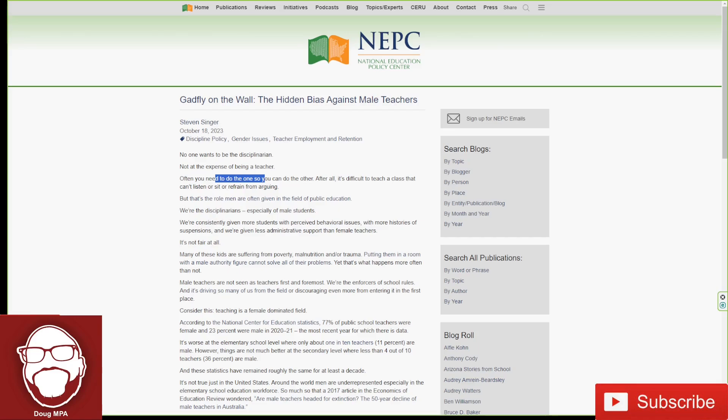There it is. Men are perceived as mentally stronger disciplinarians who can lay down the law. So a lot of female teachers and administrators dump the troubled kids off on the men. And only 23% of teachers are men. So these men will have 20, 30 student classrooms with the most problematic children in the school or in the district.